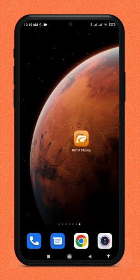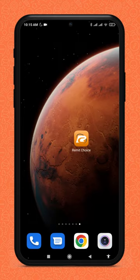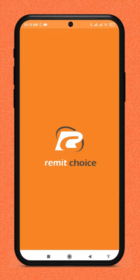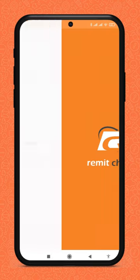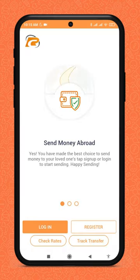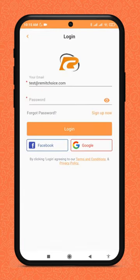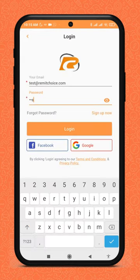In this video, we're going to make transactions through the RimaChoice mobile application. Open the RimaChoice app and click the login button. Enter your username and password and click the login button.